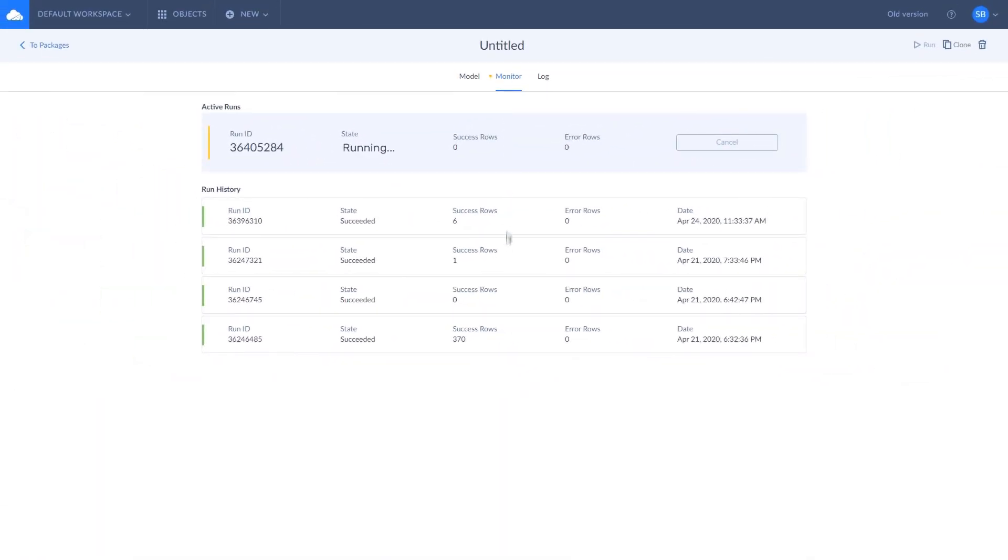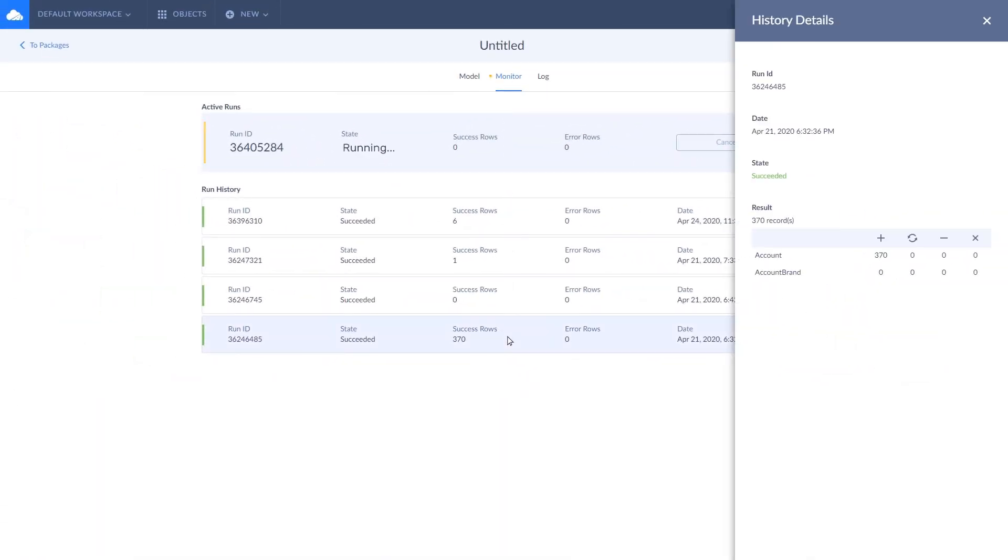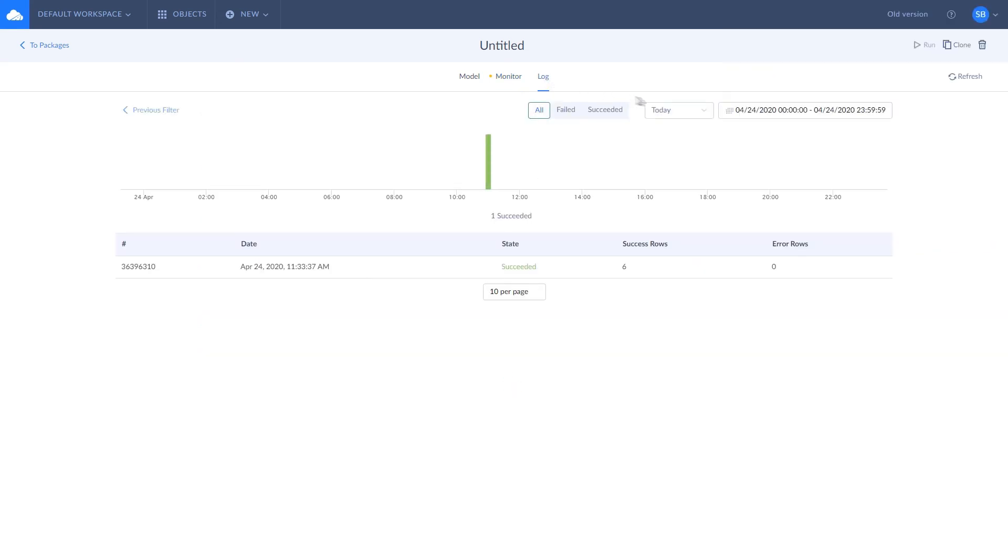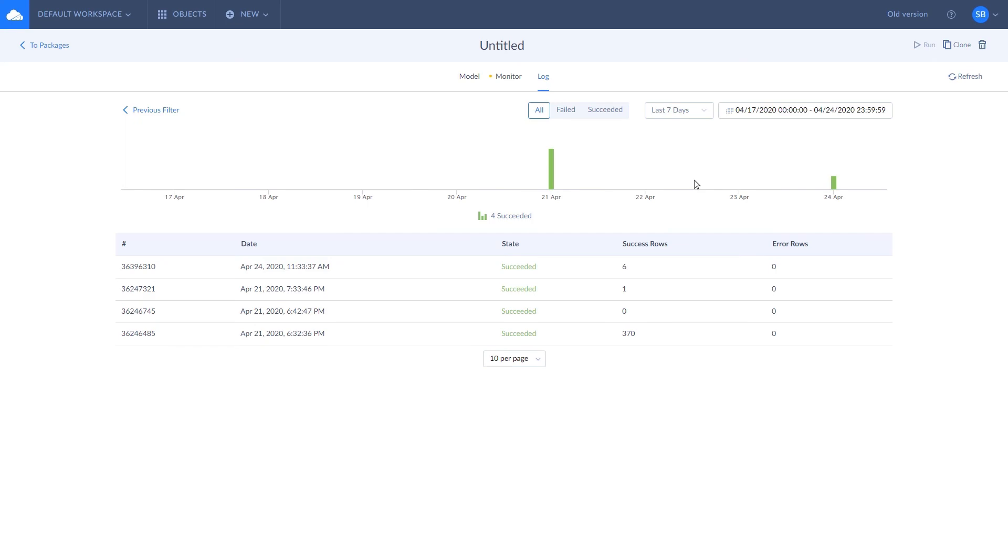The monitor tab displays the current package status and the history of five most recent package runs. To get info on older runs, you can use the log tab, which shows the package runs for a selected period.